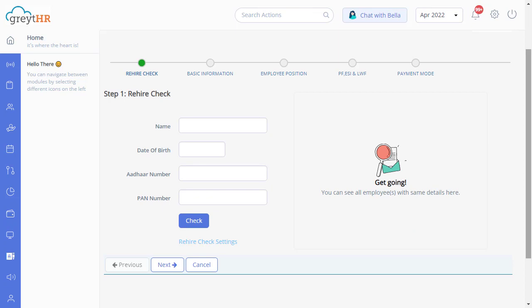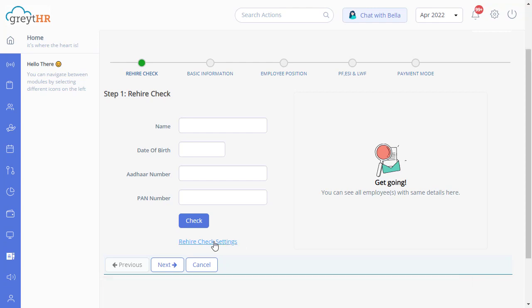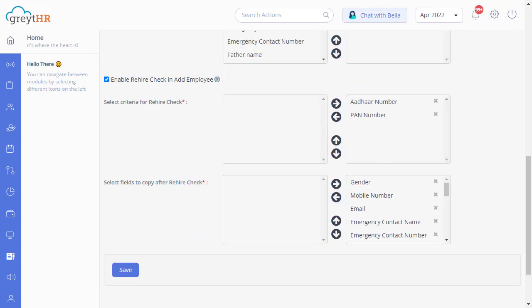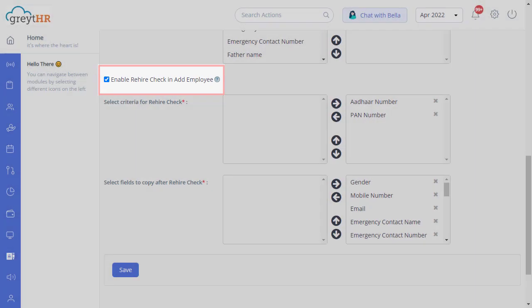If the rehire check feature is not enabled, you can always enable it on the employee options page. Click Rehire Check Settings. You can always disable the option or make changes by clicking here. Please refer to the link attached in the description for more details.